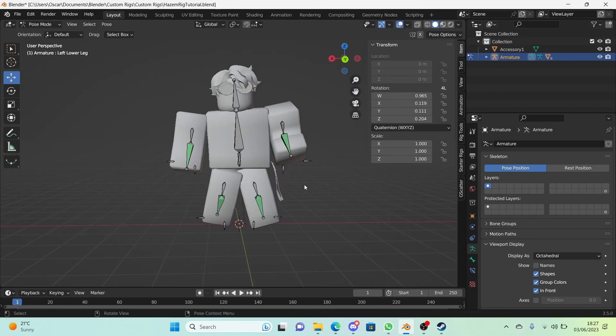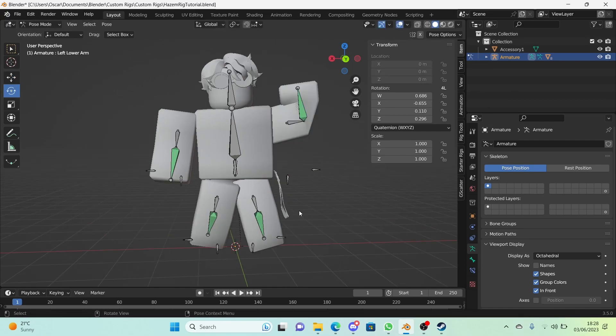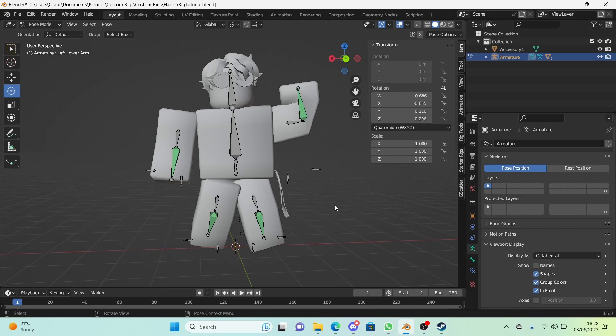We will be visiting that in a later episode, but for now we have a somewhat working rig. Well done! Thank you guys for getting this far into the series. We are halfway done with making our rig, so press on, you are almost there. Hope this helped you, hope you enjoyed watching, and I will see you in the next one. Bye!